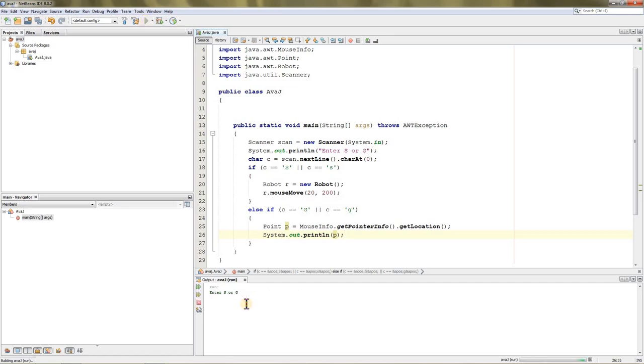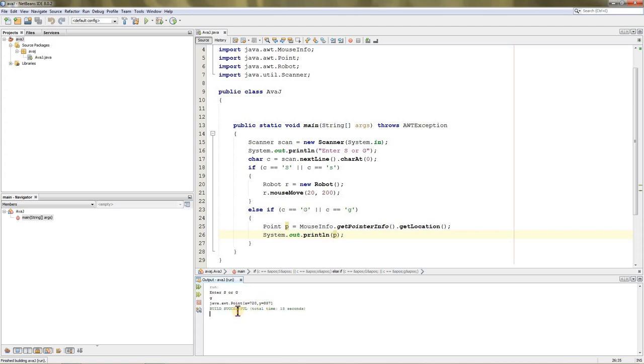Now if we run this, it's not in a loop, so it will just run once and then exit. Let's type G and Enter. Now you can see java.awt.Point—as you can see, the cursor position. So here's how you can get it.